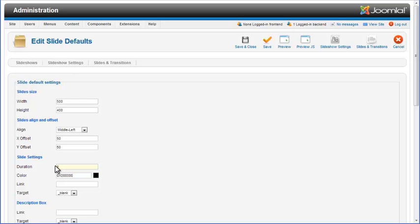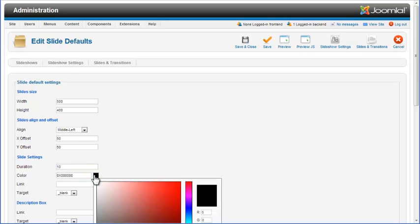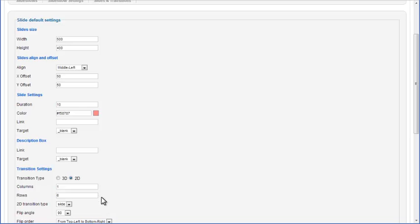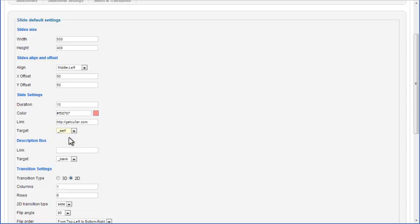We will increase slides duration, change their background color and set a link URL which will be opened in the same window. Please use a full URL so Jcuber can recognize it correctly. For choosing the link target, use the drop-down menu. You can also set link URL and target for the description box.